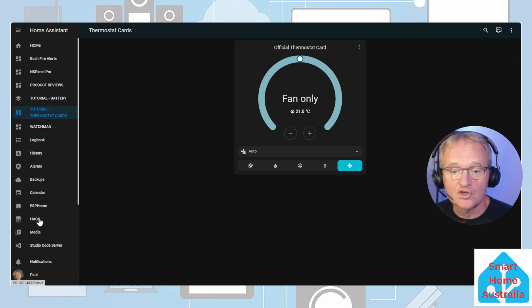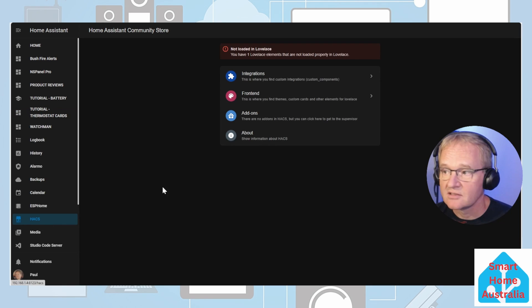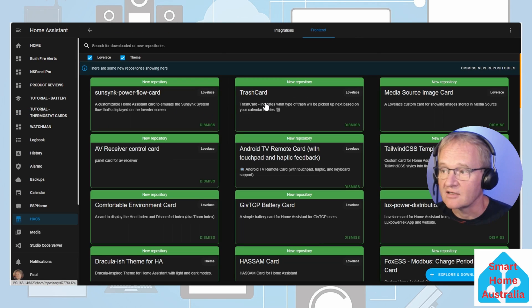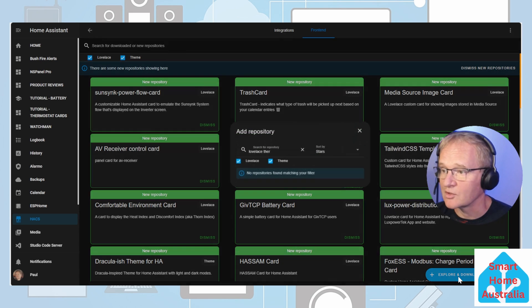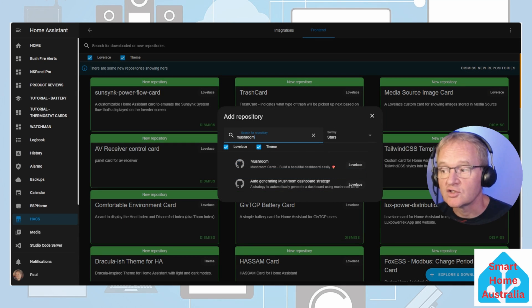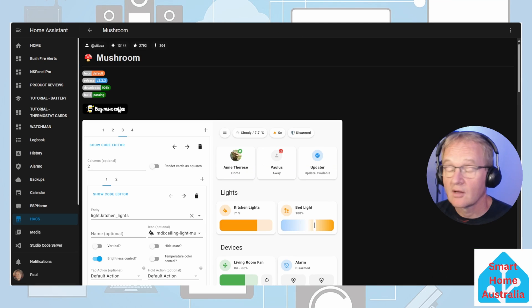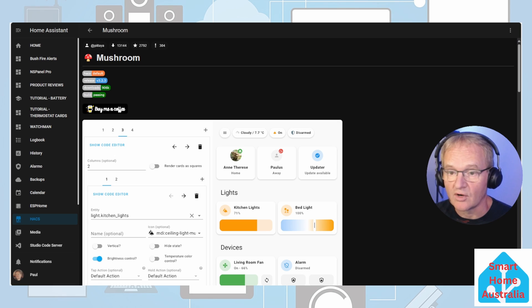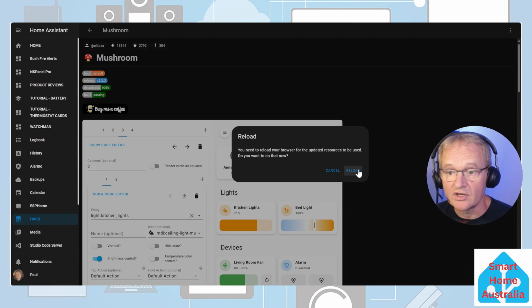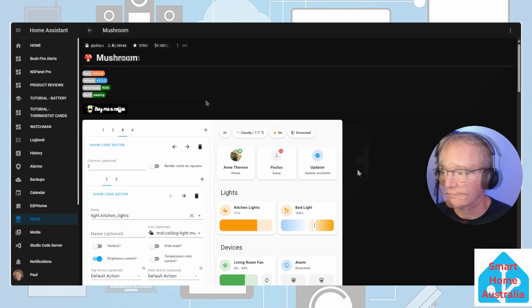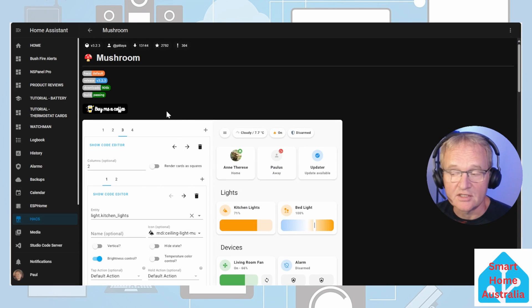Navigate to HACS, front end, bottom right hand corner, explore and download repositories. Search for mushroom and select. Press the blue download button in the bottom right hand corner and confirm with download. You'll need to reload your browser.